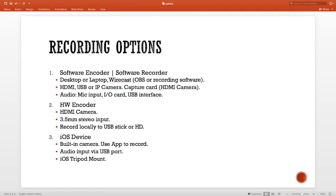Let's talk about our recording options. One is to use a software encoder, number two is to use a hardware encoder, and number three is to use an iOS device. If you're going to use a software encoder as option one, you need a desktop or a laptop. It doesn't need to be as powerful as a live streaming computer, but it's still doing encoding, so just bear that in mind.